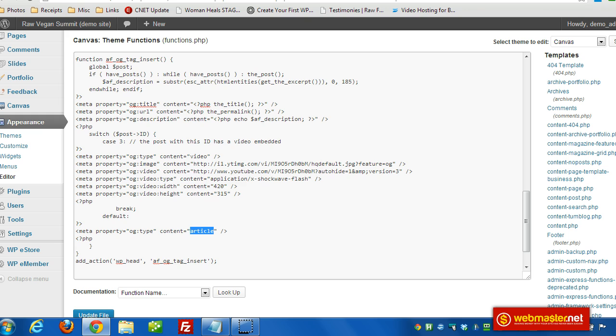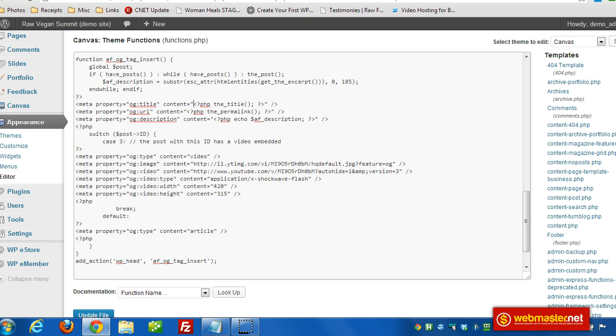This gives you a way to control the way your post is shared on Facebook. For the description, we're going to clean up the excerpt for WordPress and use that. We're going to use the permalink for the URL that will show up on Facebook, and then the title of the post for the title.